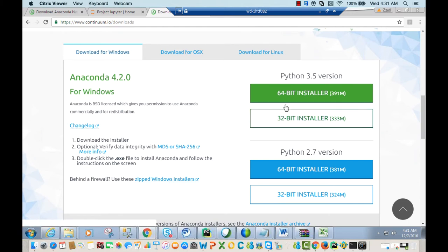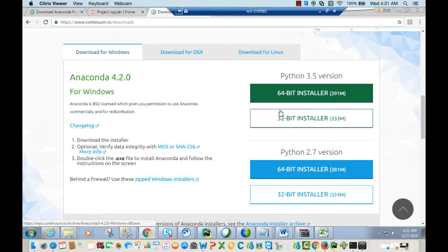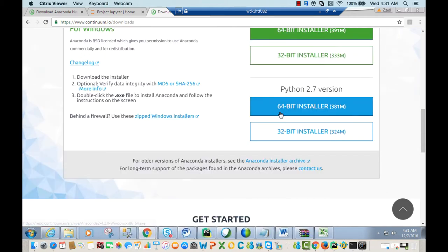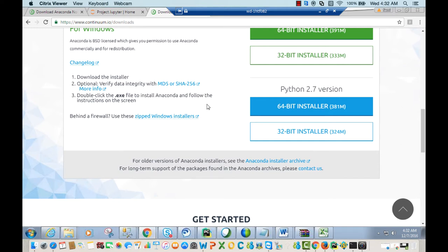If you prefer to use Python 3.5, go ahead and click on the appropriate button for Anaconda 3.5, run the .exe file, and follow the instructions on screen.